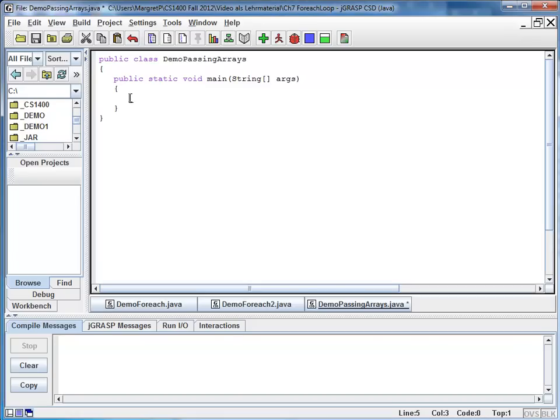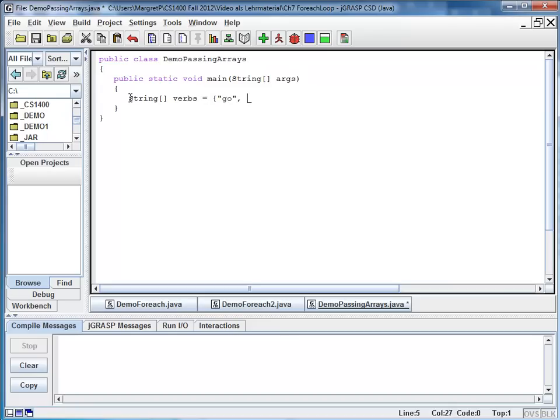I'm going to start by declaring a string array and I call it verbs. And I'm going to initialize it with a couple of verbs like go, run, play, and work.